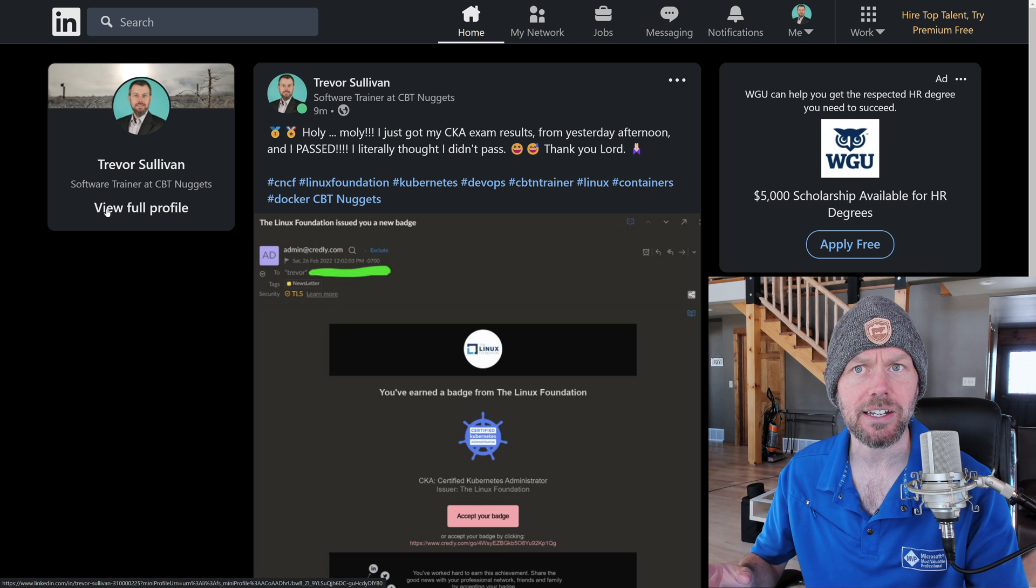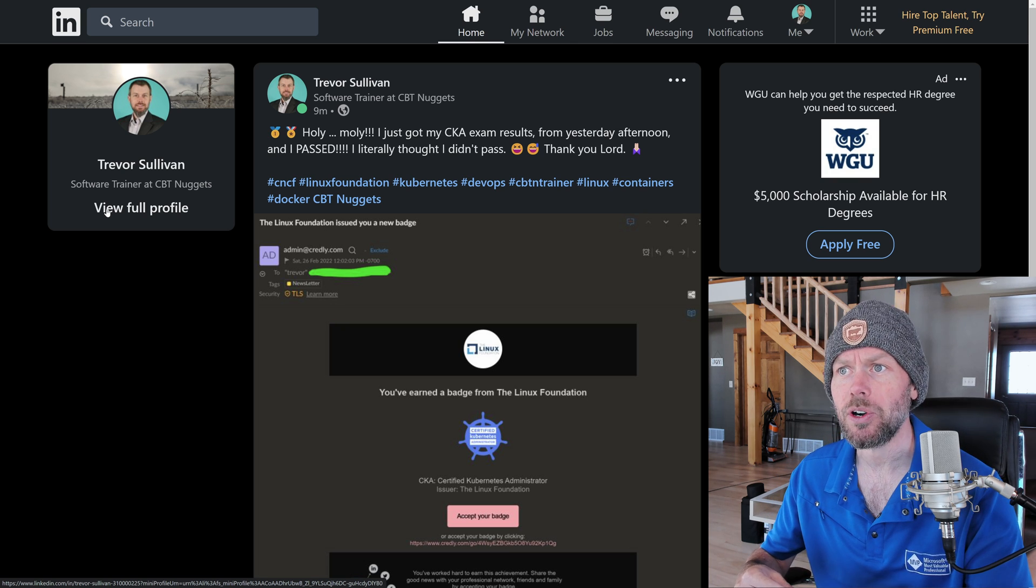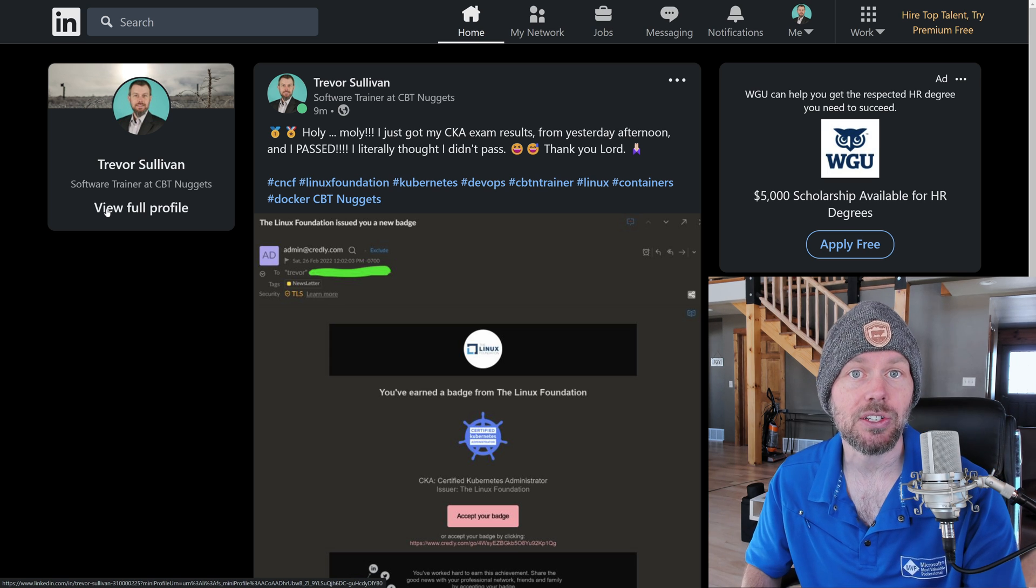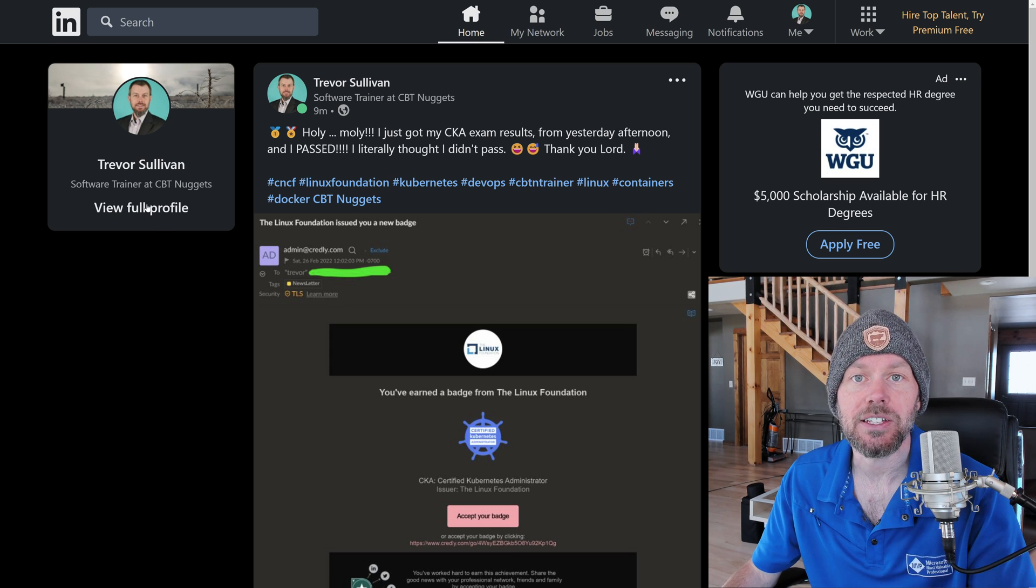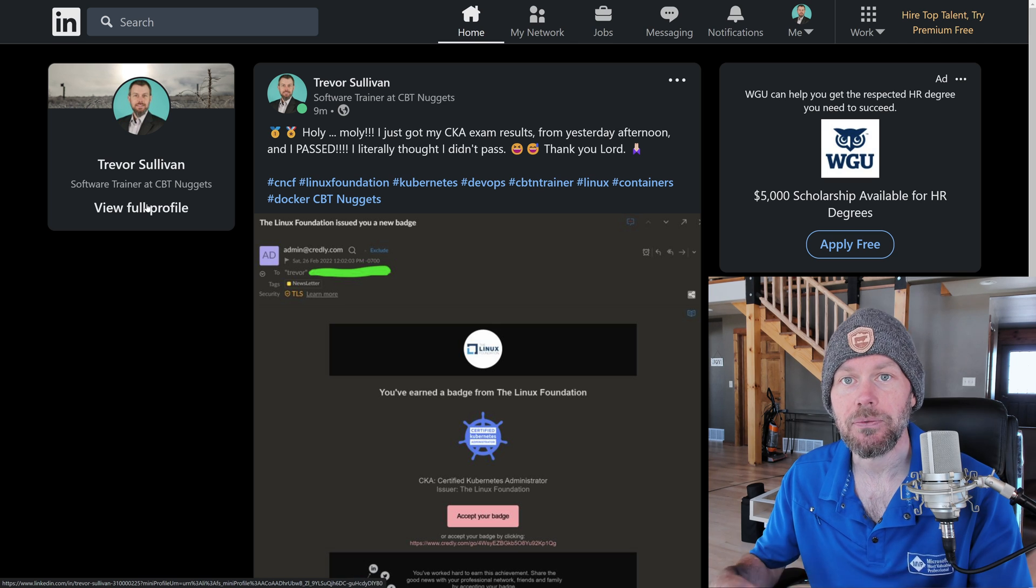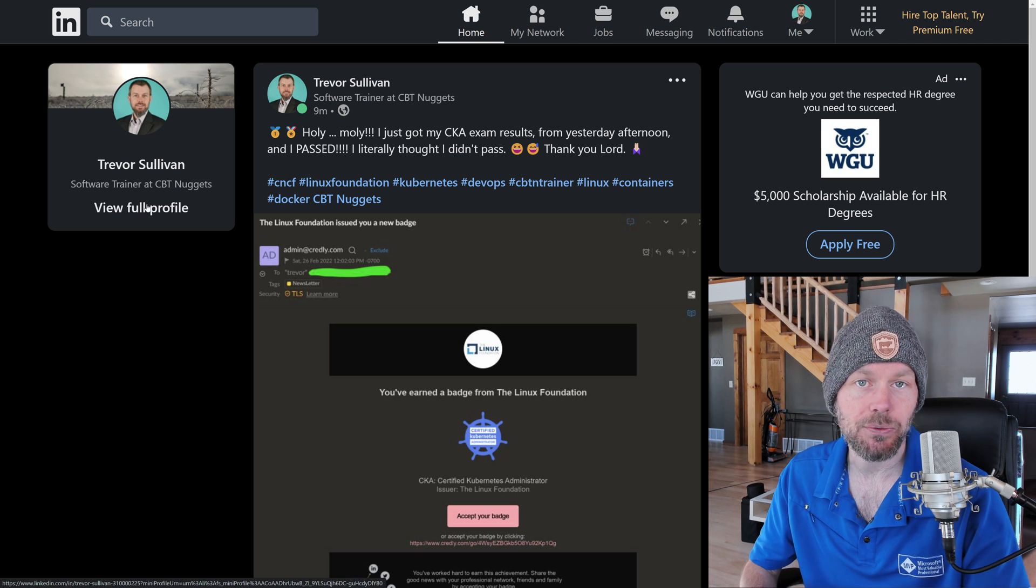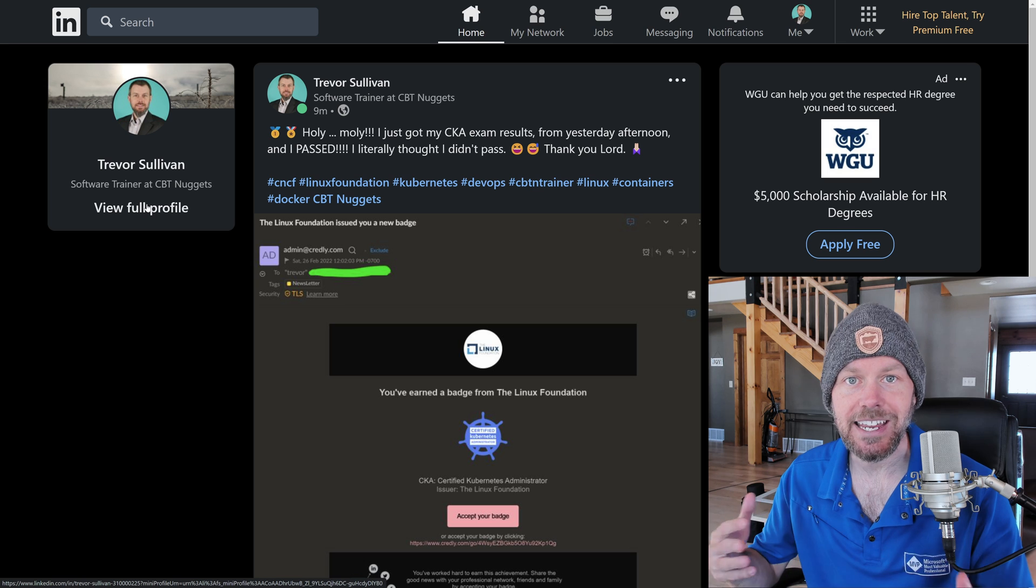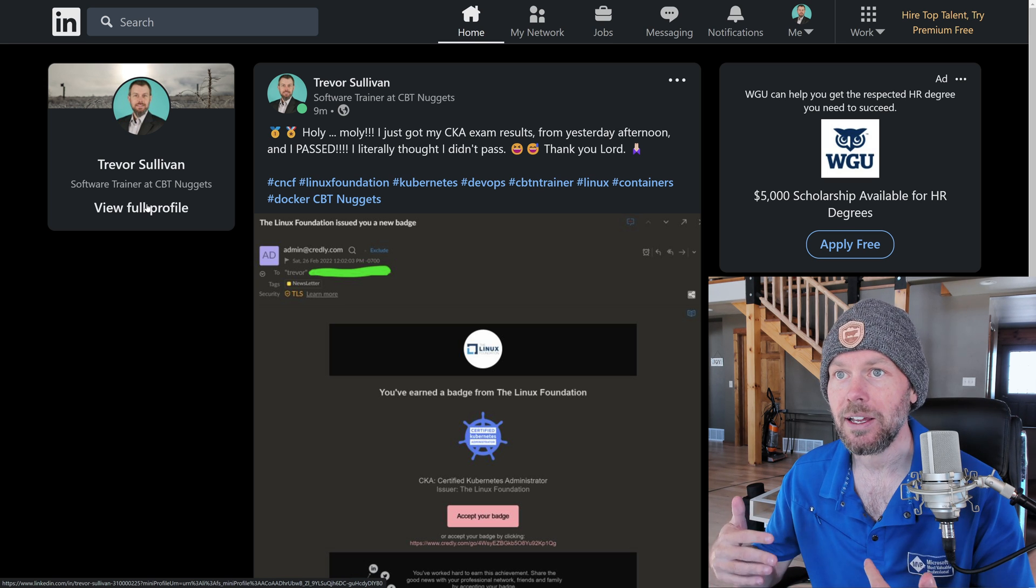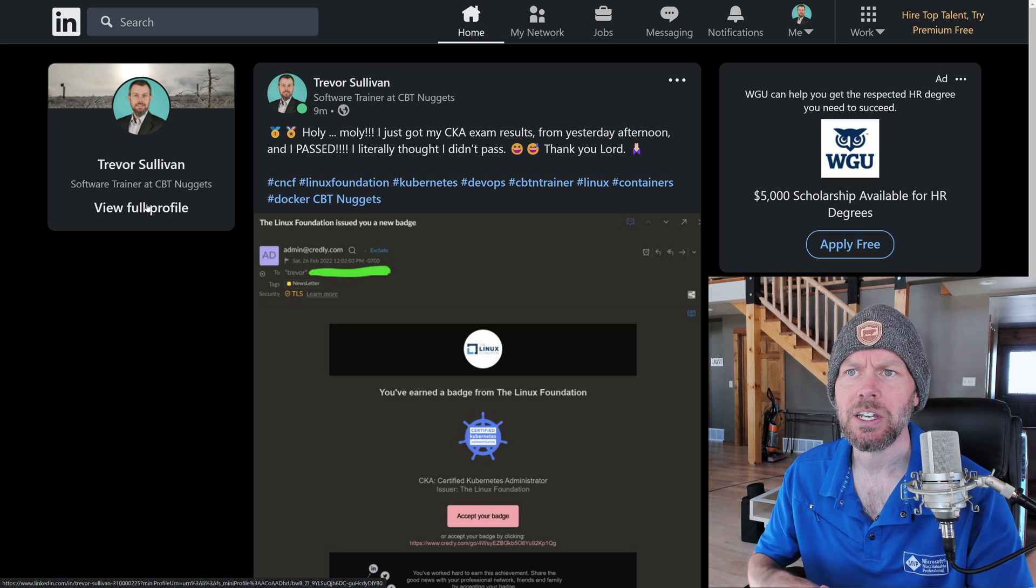Something that I wish I had studied a bit more ahead of time was some of the more advanced kubectl features. When you're using the kubectl command line utility, you can actually filter for different types of resources. You can filter nodes based on taints, for example. You can filter pods based on labels.